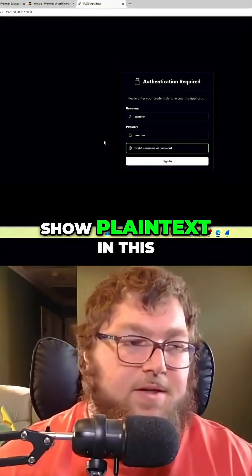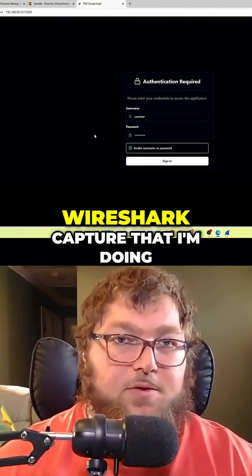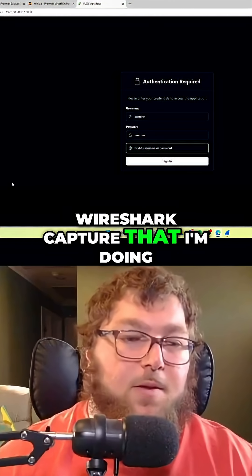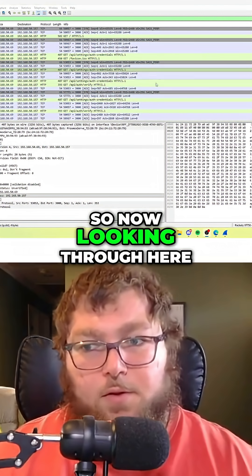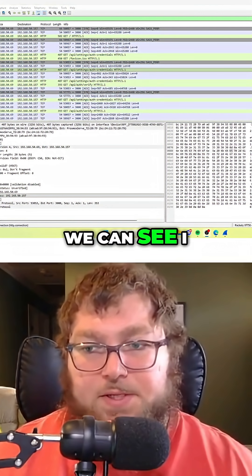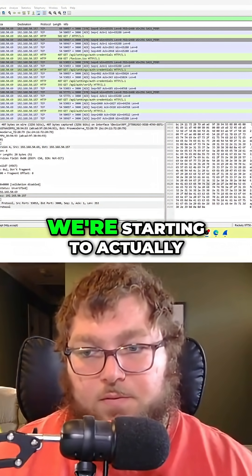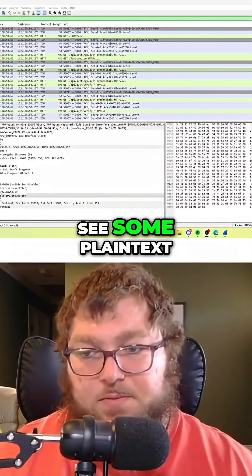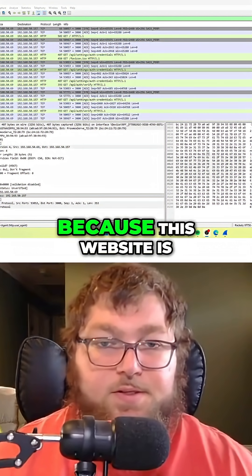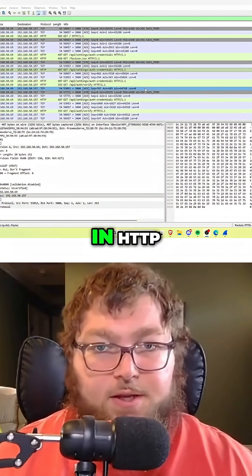All this is going to show plain text in this Wireshark capture that I'm doing. Looking through here, we can see I moved it over to bytes, and we're starting to see some plain text because this website is in HTTP.